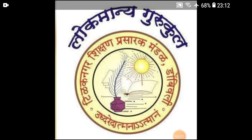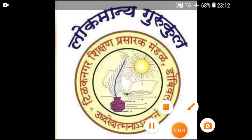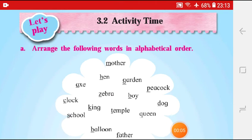Tidak Nagar Shikshan Prasarak Manda Sanchalit Lokmanya Gurupul. Children, today we are going to learn Unit 3, Lesson No. 3.2, Activity Time.